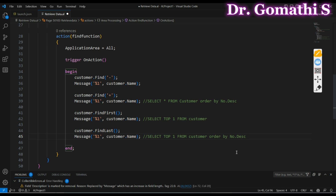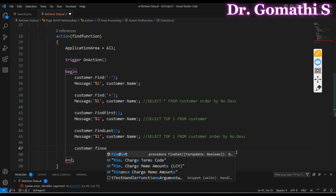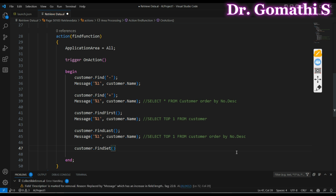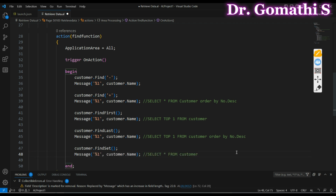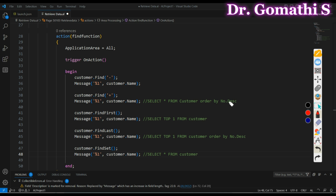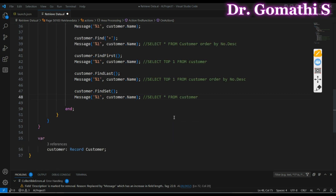If you want to retrieve all customers, you use FIND SET — this is like SELECT * FROM Customer. Whenever you give a wildcard character inside FIND, that means you are filtering the record. Other than that, you can use equals ('='), which means you are trying to match something. You can also use other relational operators as well.